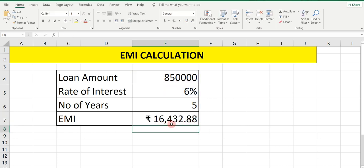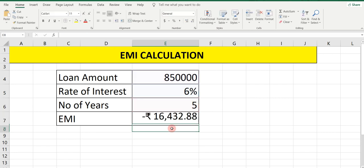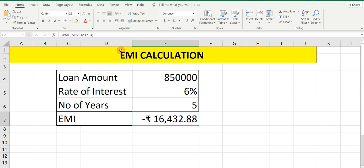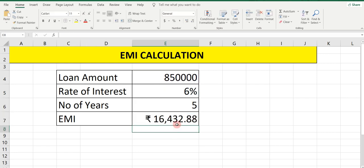Press Enter and you will see the answer in positive. The EMI for 5 years is 16,432 rupees. If you remove the negative sign, you can see a minus sign appears in front of the value. Simply put the negative sign in front of 8,50,000 and the answer will come in positive numbers. This is the EMI for the loan amount 8,50,000 for 5 years.